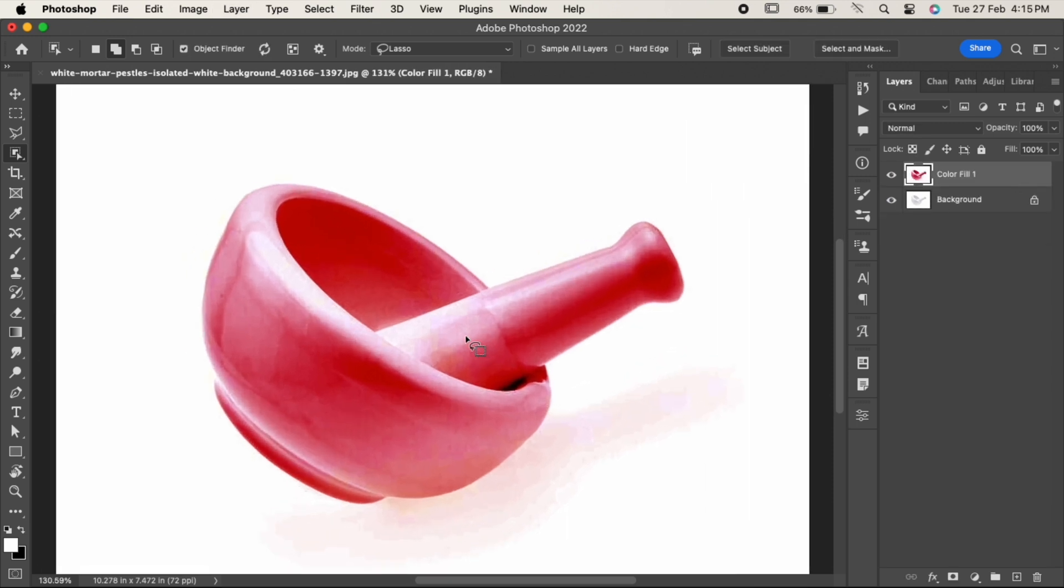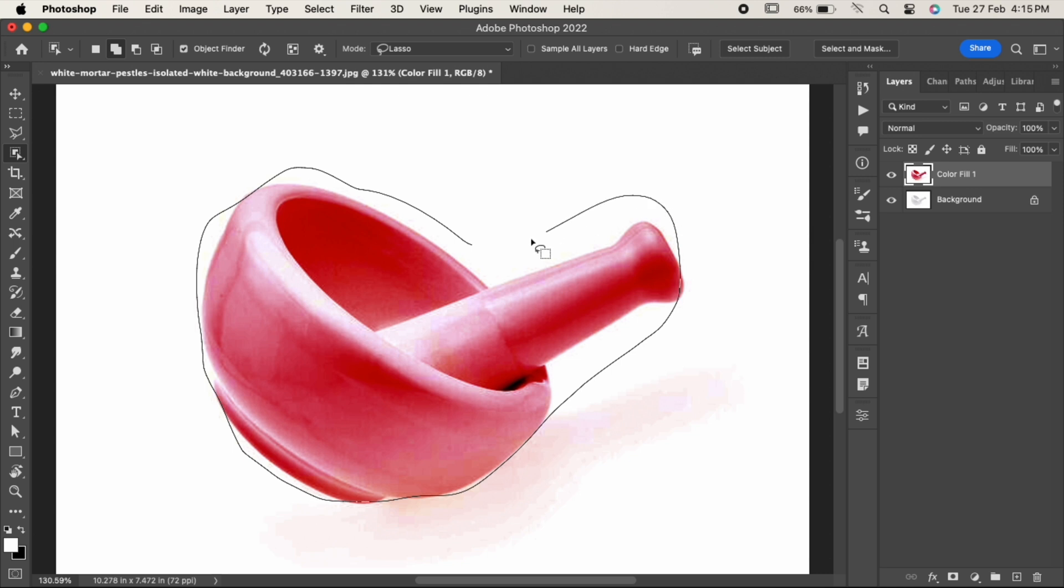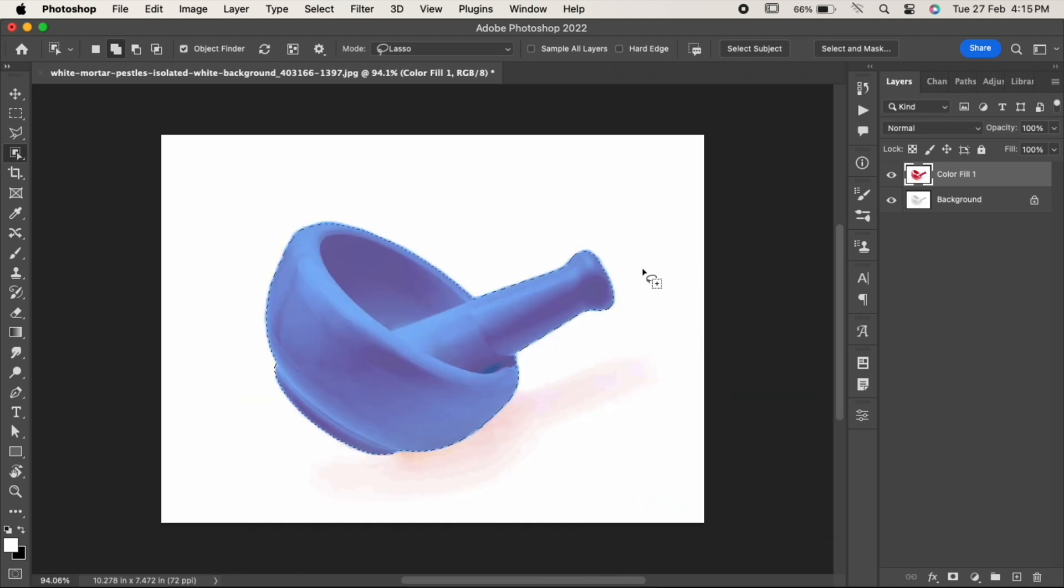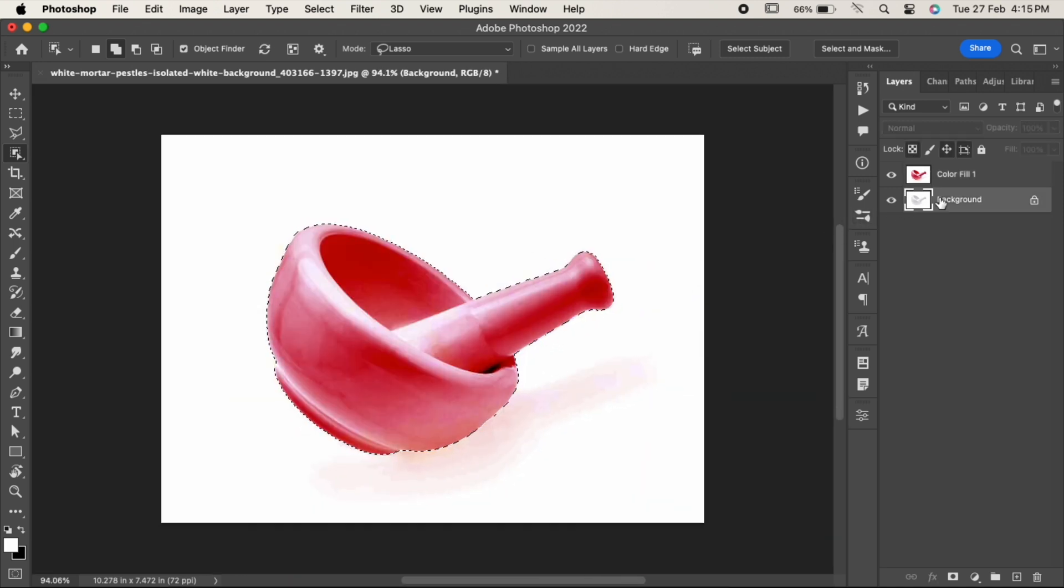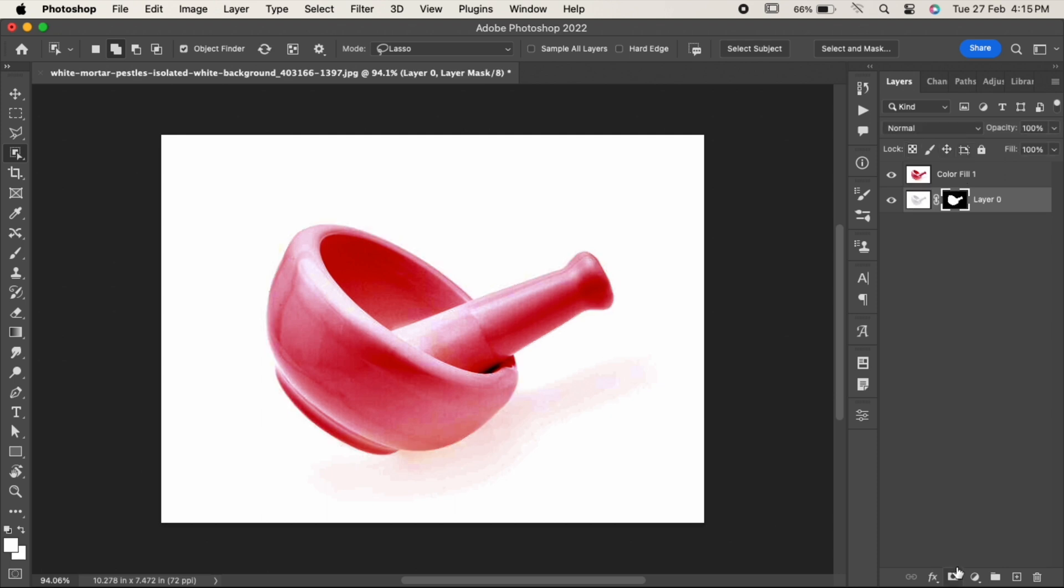When the selection is made, select the background layer and click on the vector mask icon over here. As you can see, it has done its magic.